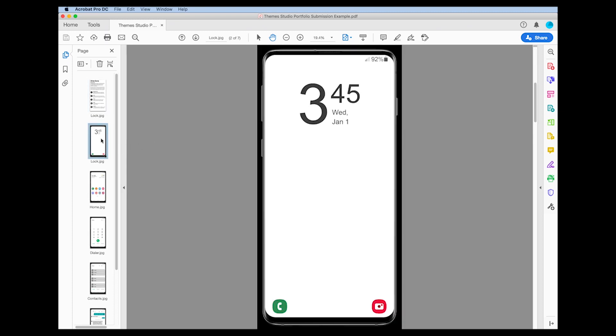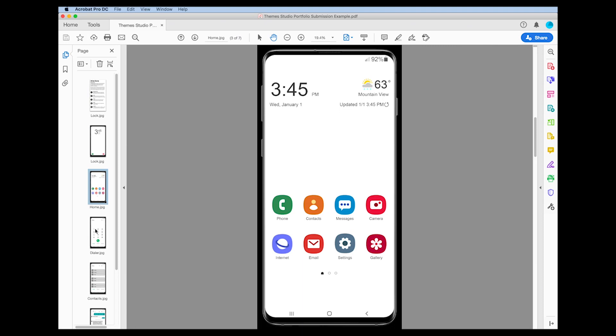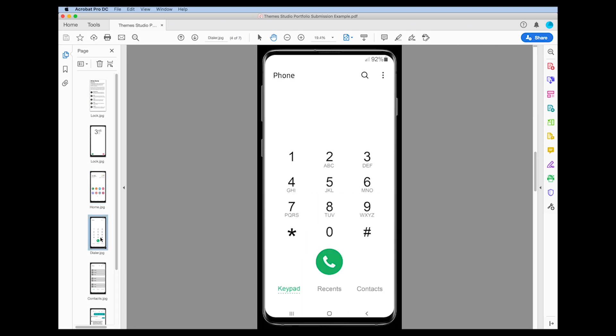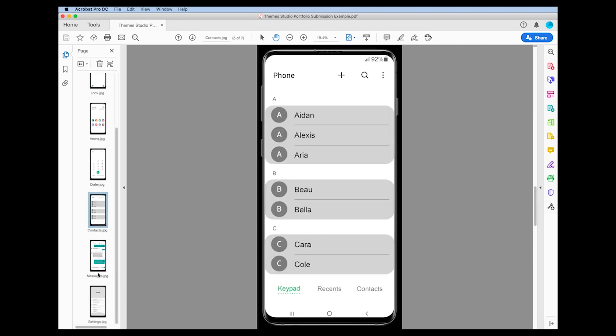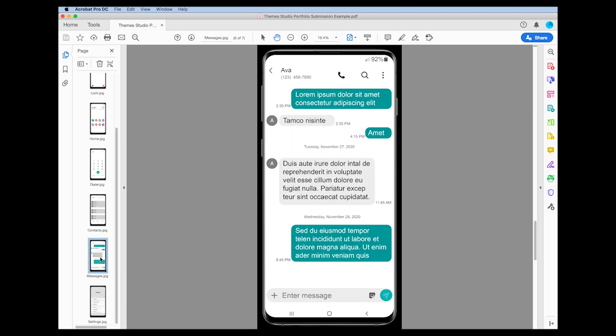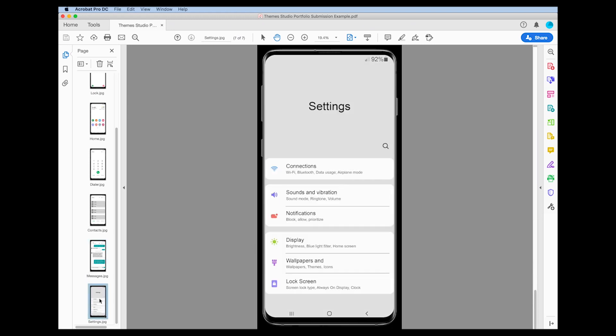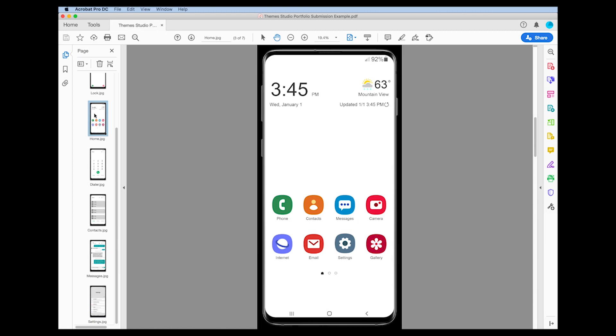From there, we've got the different screens that you would design. So this shows the basic lock screen, the home screen, the dialer screen, the contacts, messages, and settings. So you can use this as your inspiration for your design to show you all of the elements that need to be designed. And again, to stress, you must update all of the icons that you see here. Now, you can use this PDF as your inspiration for using whatever design program it is that you would like to use if you're not using Photoshop.